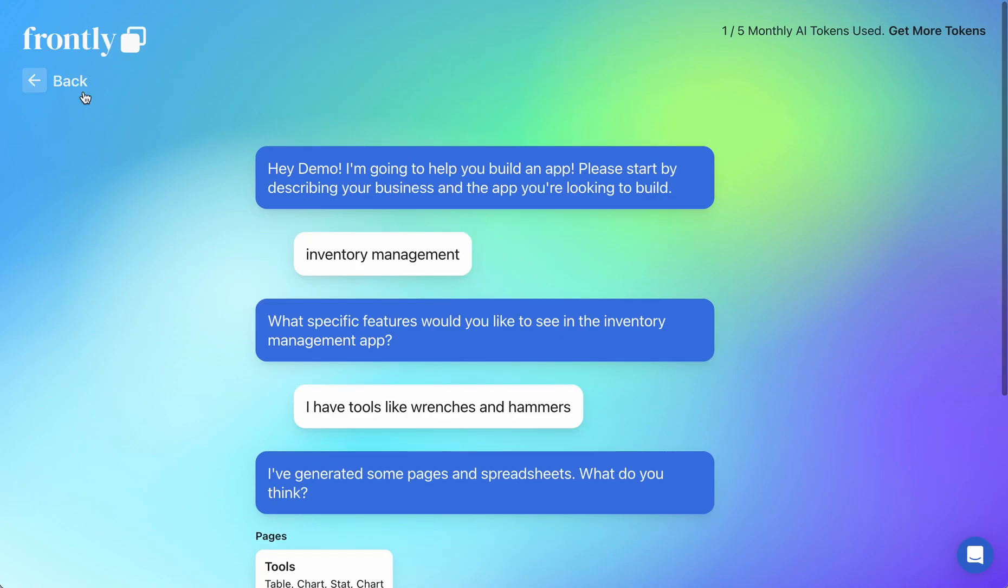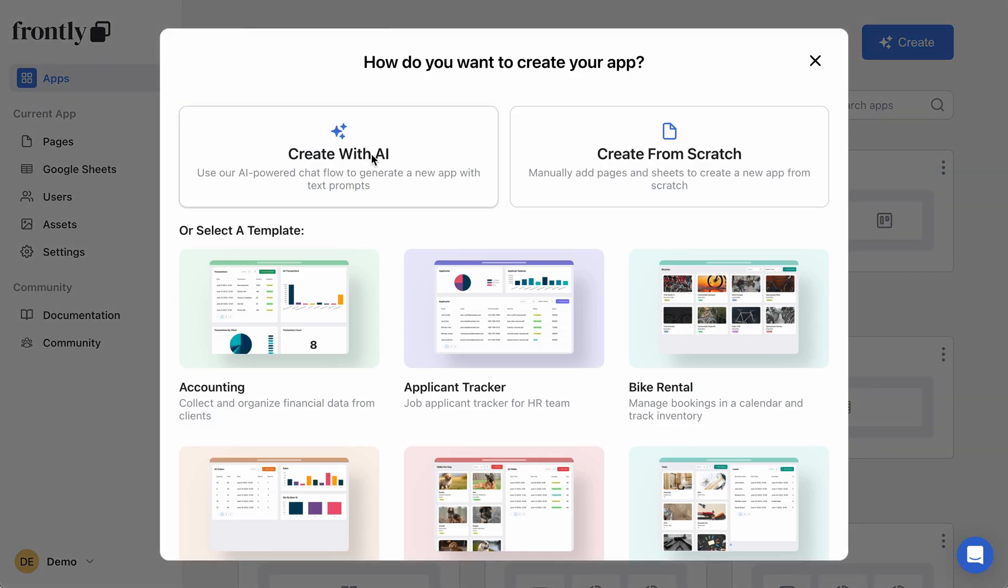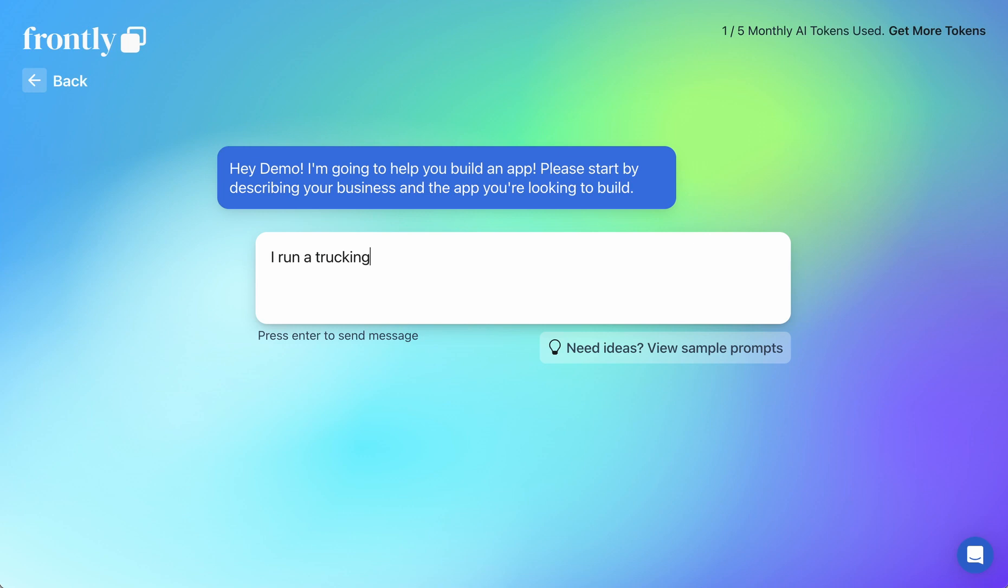Let's try a brand new chat and let's try something very, very detailed. Let's say I run a trucking business and I have five trucks.